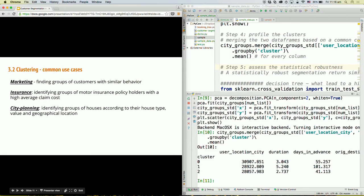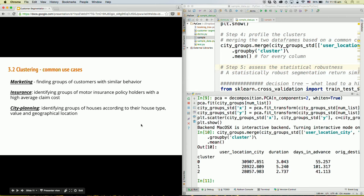There are a few other common uses of clustering. For insurance, by grouping different policyholders into different groups, you can understand which policyholders will have higher average claim costs, which might help you set premium prices. For city planning, if you have a large number of households and want to build community centers, it's important to understand different clusters based on house type, value, and geographical location.